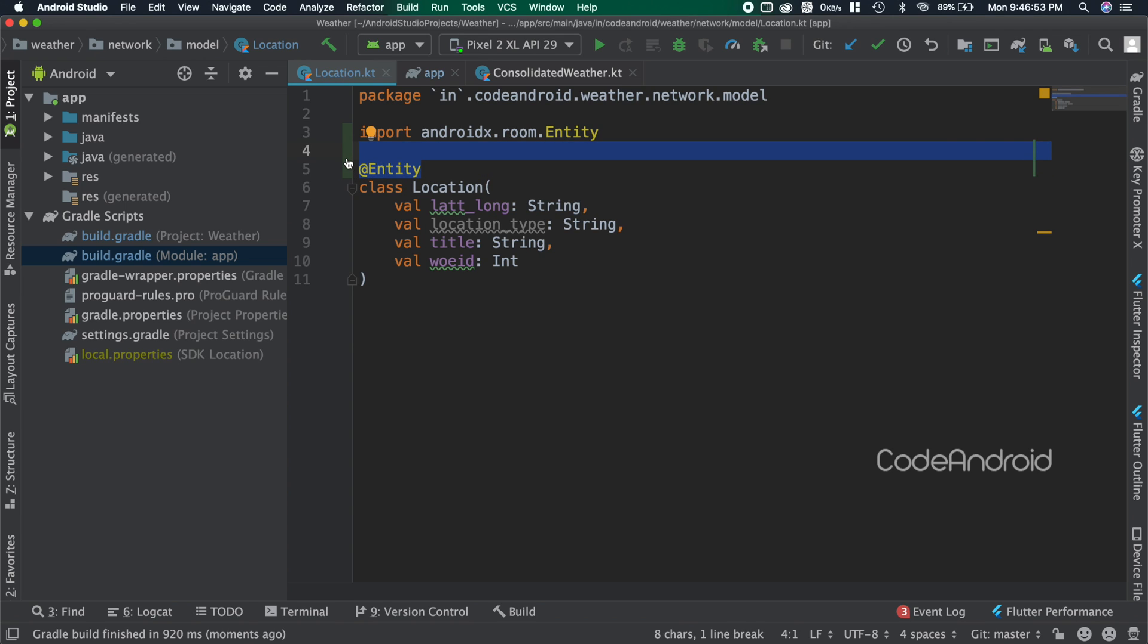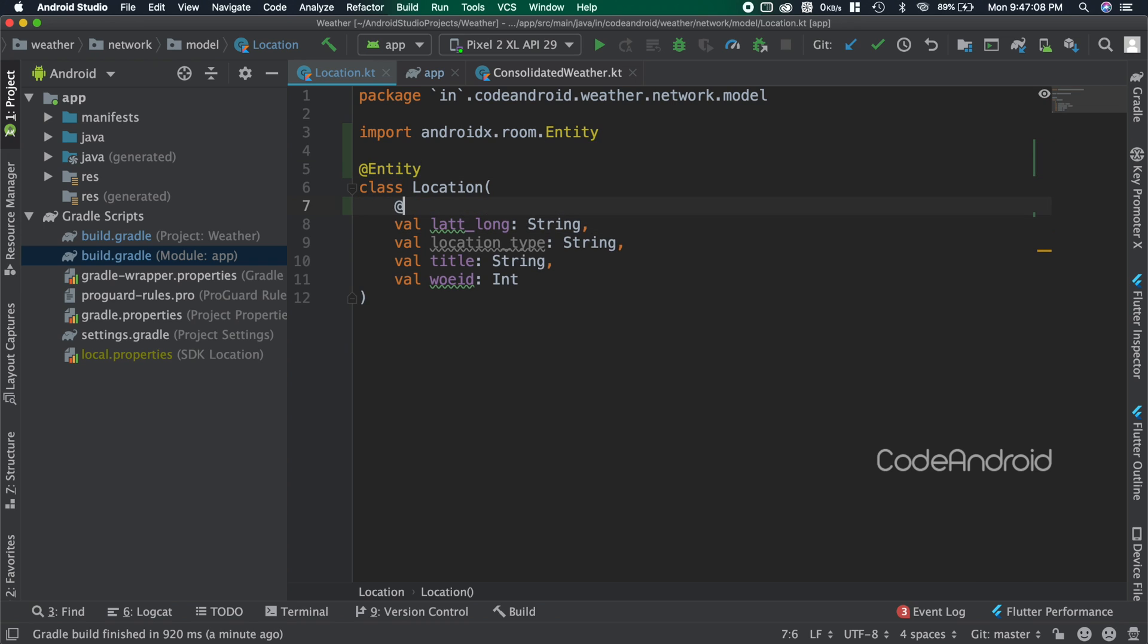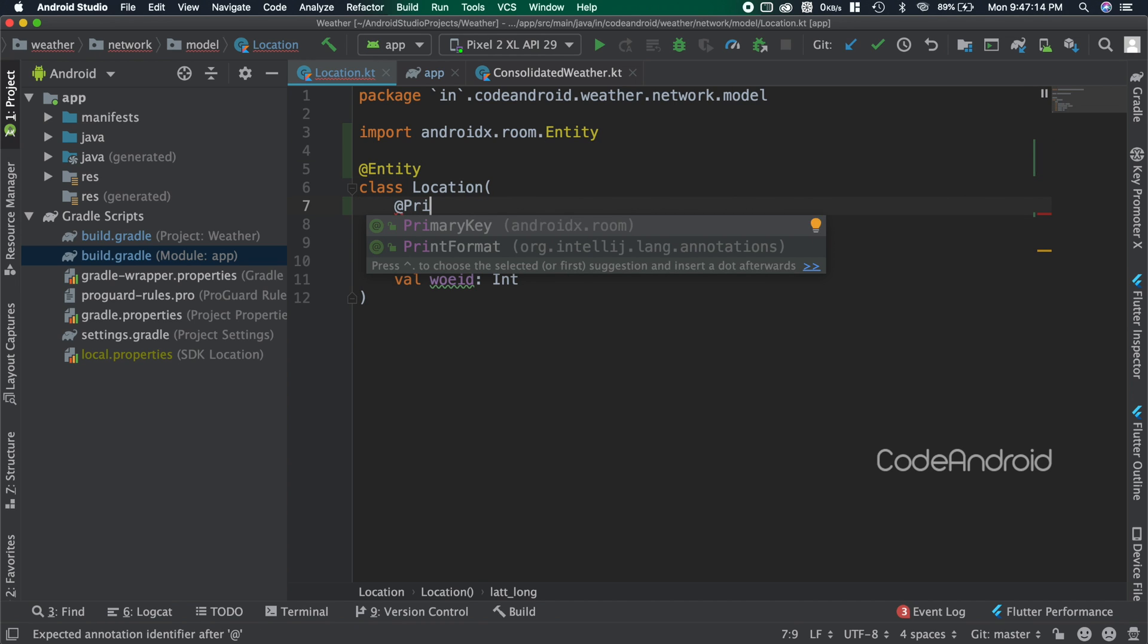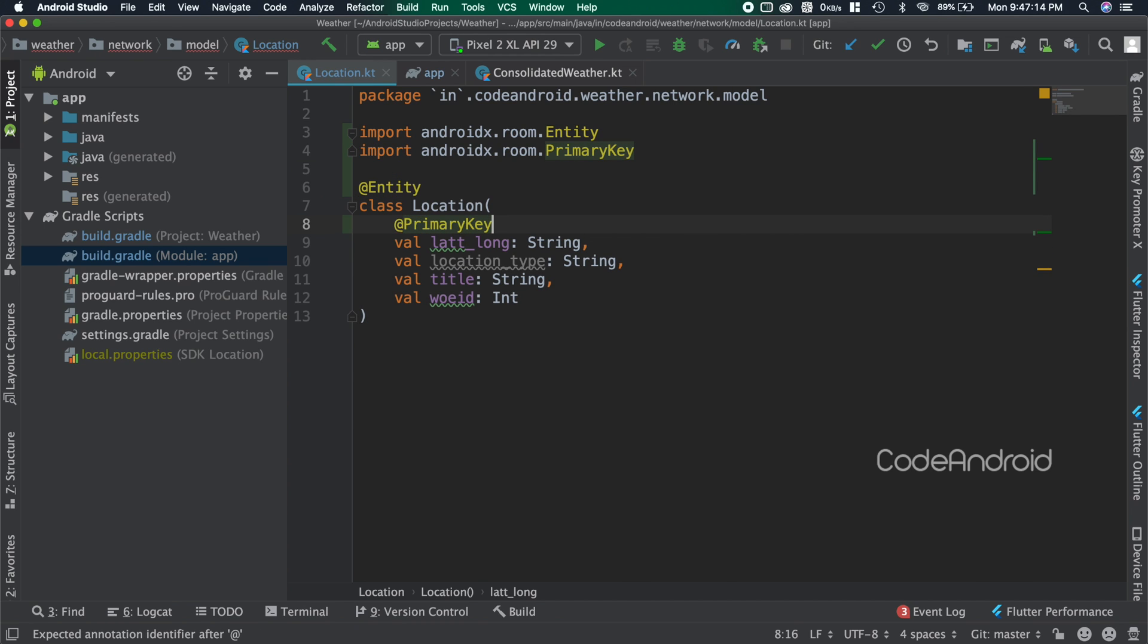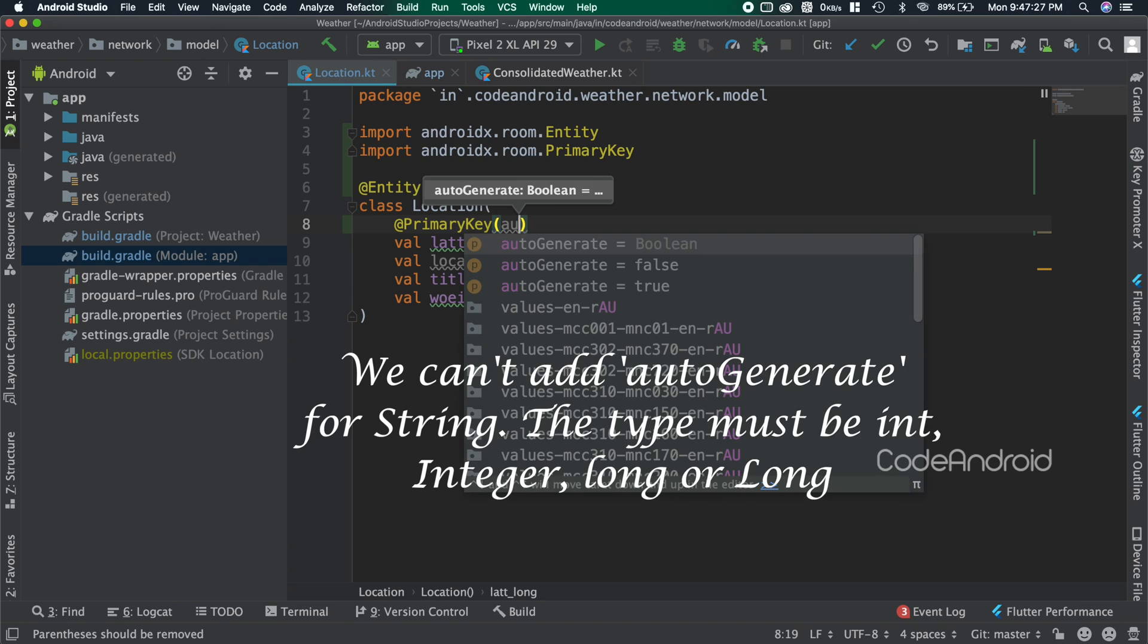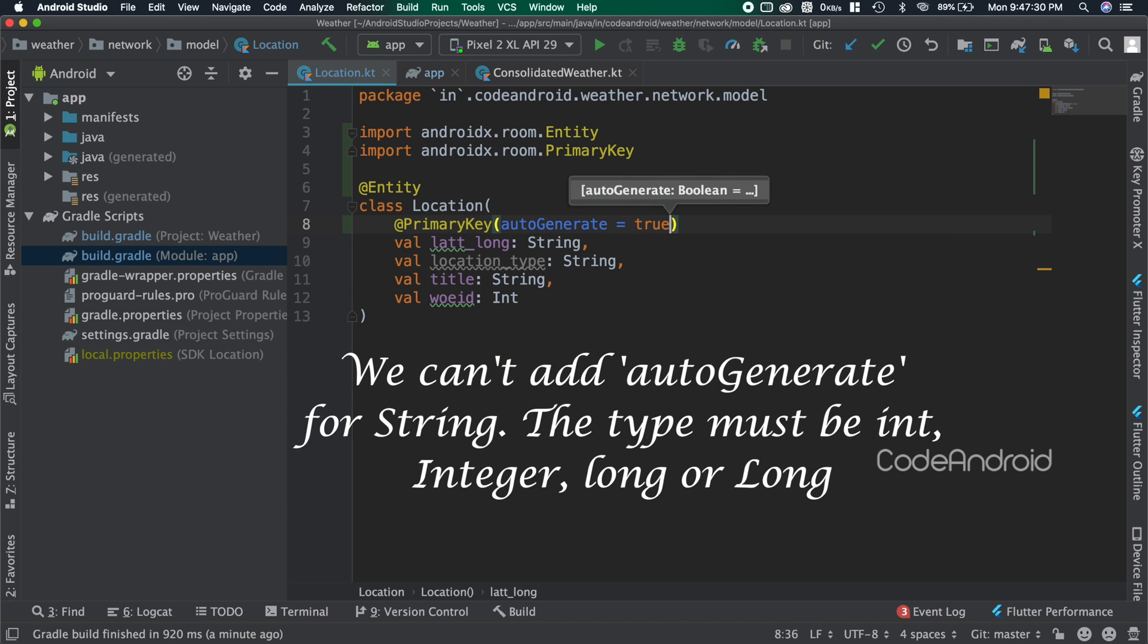We can create a primary key for a table in two ways. We can add an annotation called @PrimaryKey for a variable in the class, which makes that field as primary key for the table. Sometimes we want to make primary key as auto-generated. To do that, we need to pass autoGenerate equals to true like this.